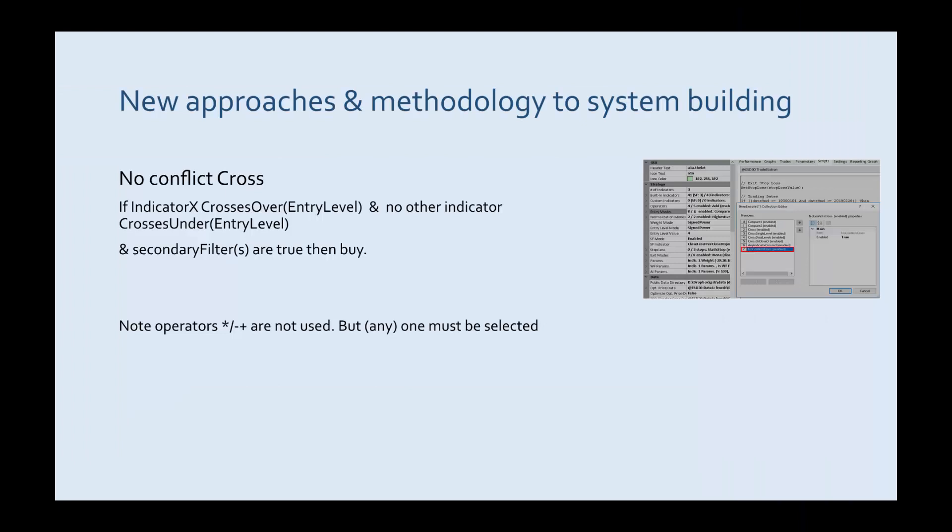No conflict cross again is very similar to any indicator cross and we're probably going to make some new variations of this one too.